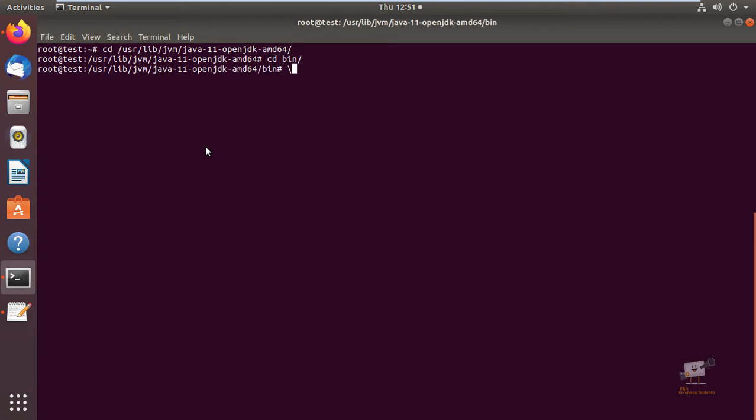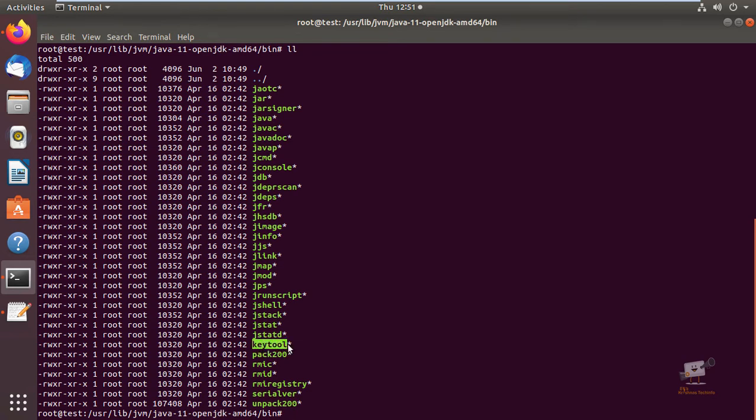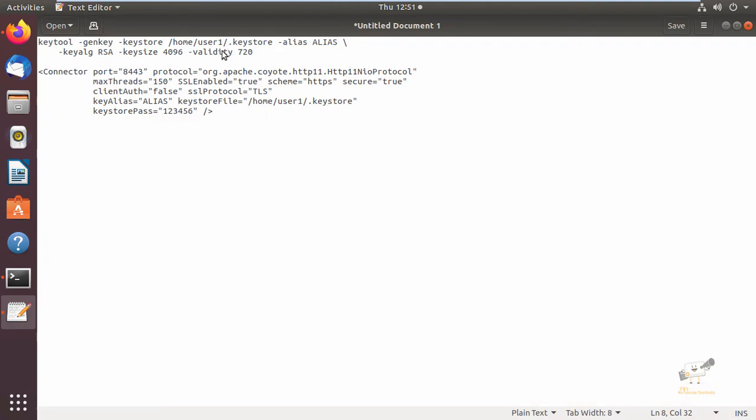Change directory to bin. Here you can see the tools that are available. You can see the keytool which will be used to generate the key for creating the self-signed certificate.